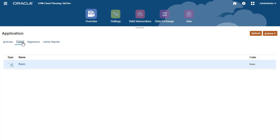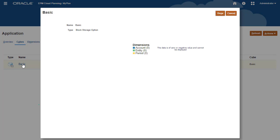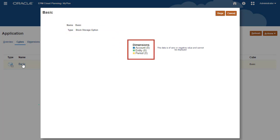The Cube tab displays a summary view of the cube in the application. Click the cube name to display the cube details. Here's the cube name, type, and dimensions and the number of members in the cube.